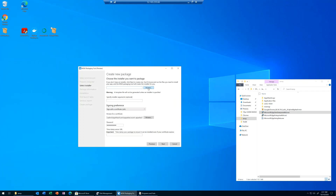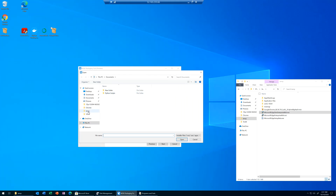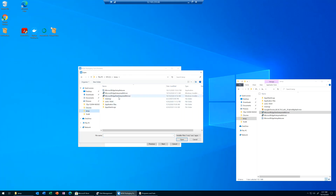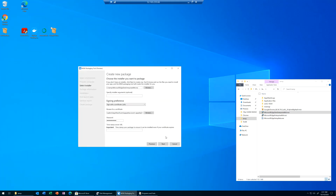I've seen people do it without pointing to the package, and I've seen people do it by pointing to the package — personal preference. I'm going to point it to the package: Microsoft Edge Dev Channel. Now I'm going to sign it. You must sign your MSIX packages, otherwise you won't be able to use them in MSIX App Attach.